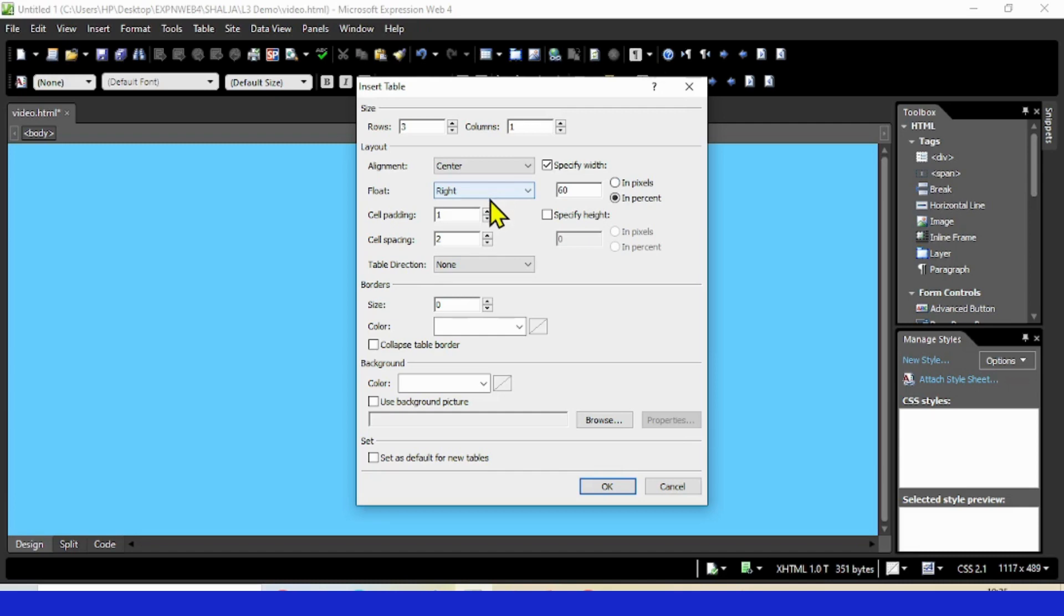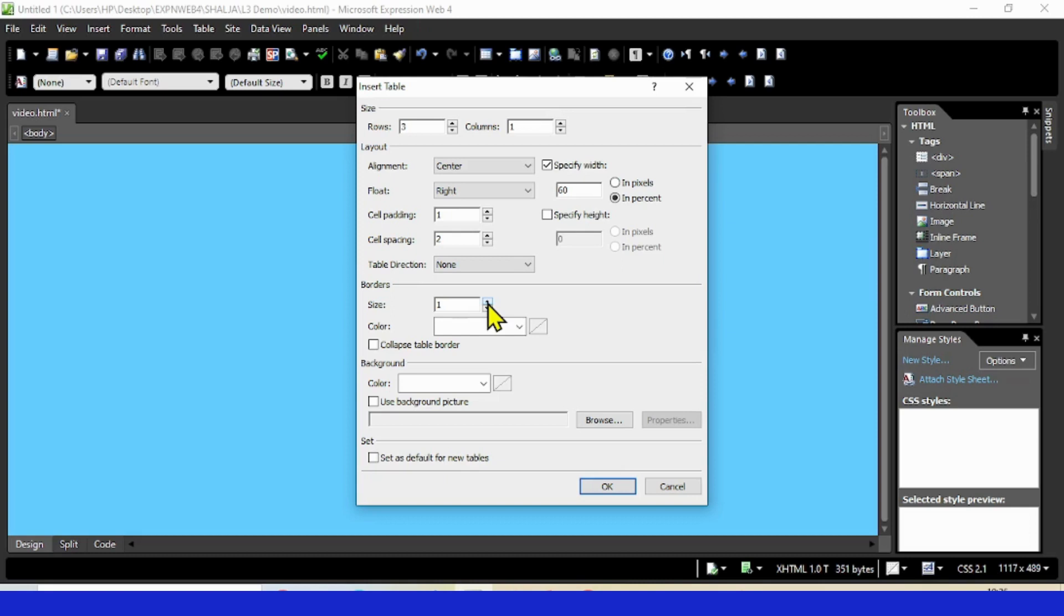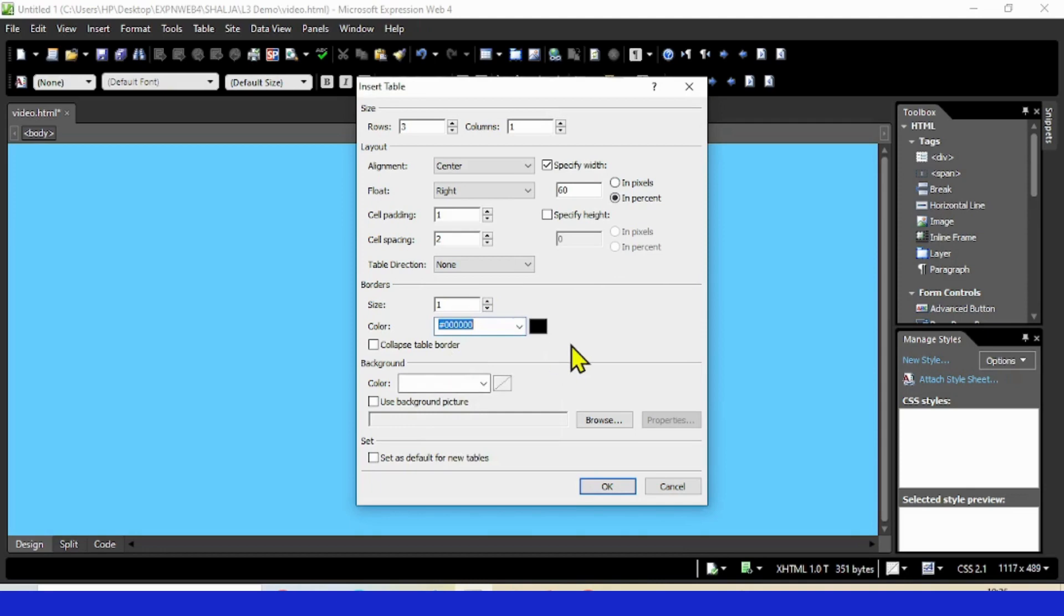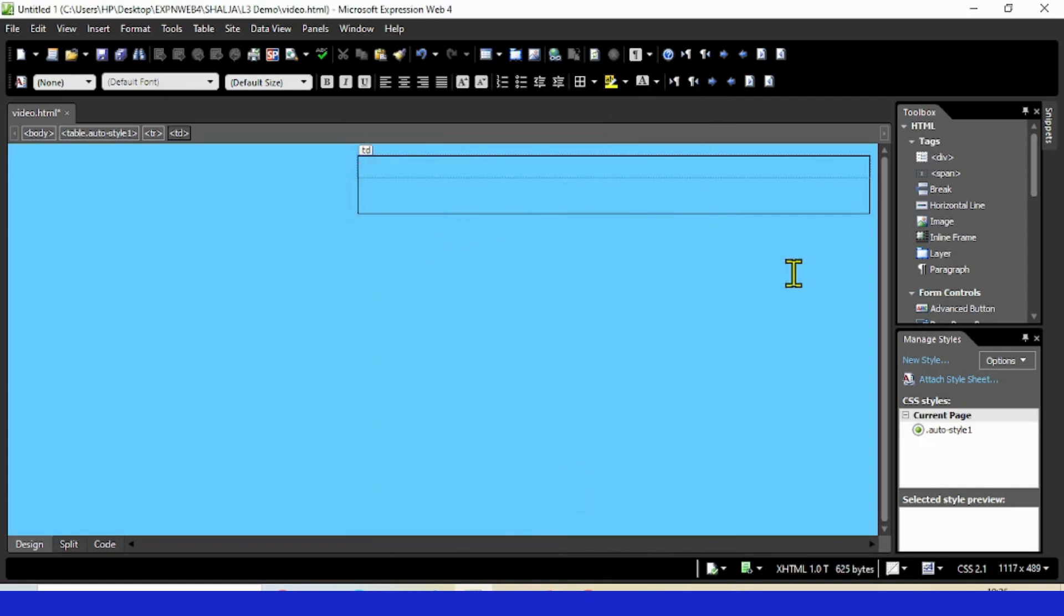When the table floats towards the right, the text comes towards the left. For borders, I'm going to take a border of one pixel, and I'll give it a color of black. This is my table with three rows.